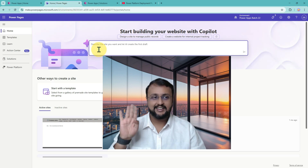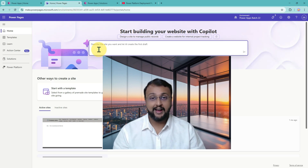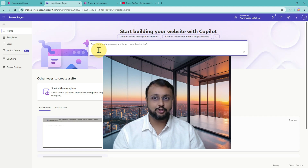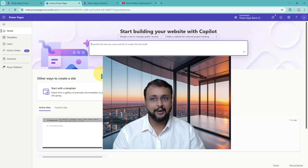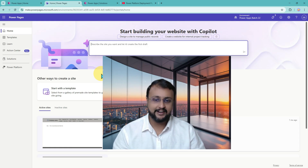Hey Makers, this is Draveen and in this episode I am going to teach you one of the methods to deploy your PowerPages solution from one environment to another environment. We are going to talk about the deployment of PowerPages site. So without further delay, let's get started.